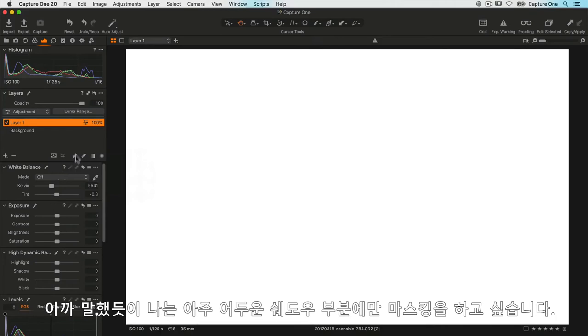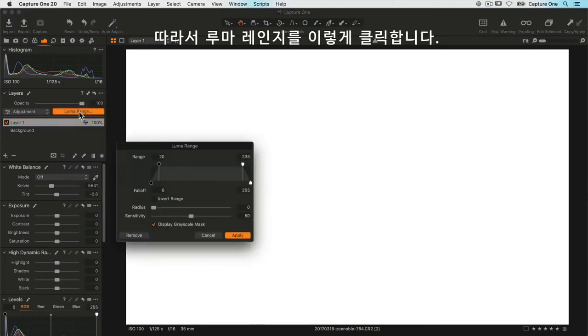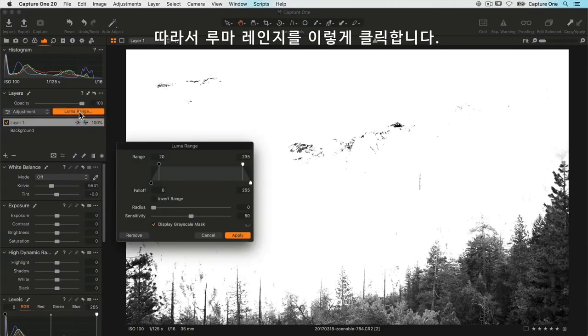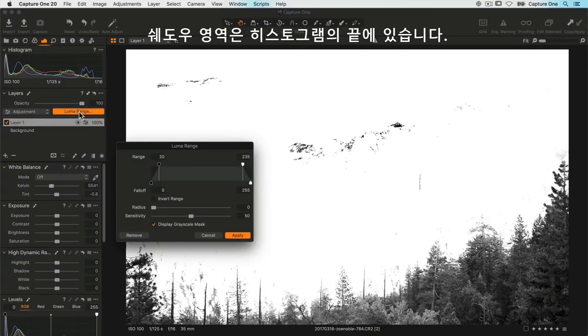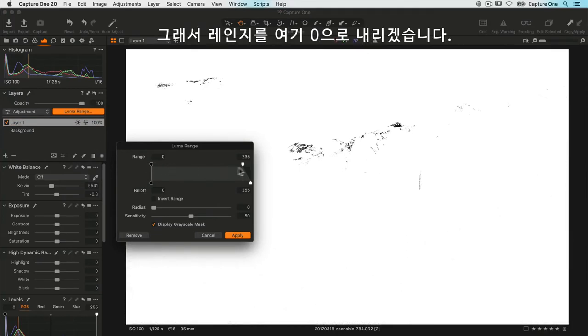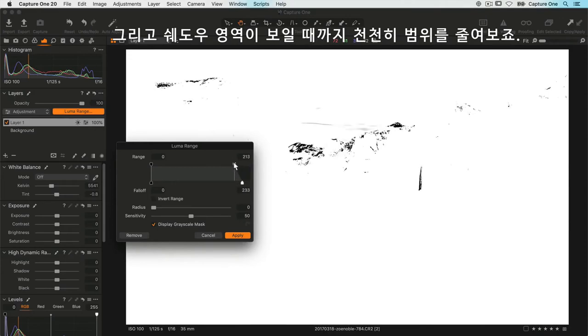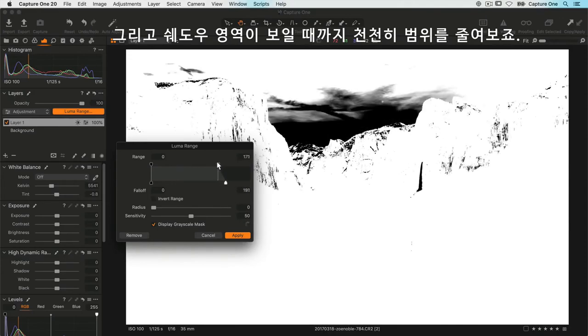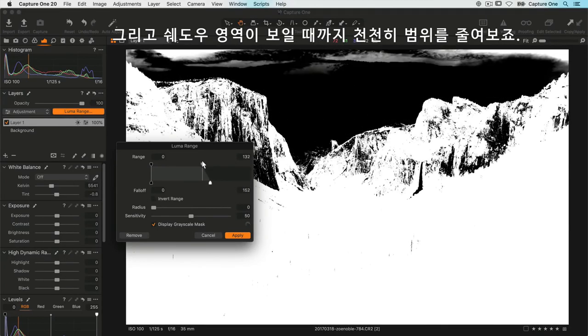The shadow areas are at the end of the histogram, so I'm going to change the range down to zero here and then slowly decrease the range until I reveal just the shadow areas—those are the areas that are going to be masked white. It just needs to be that tree line at the front, which is probably somewhere around there like so.